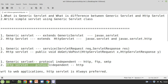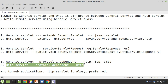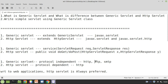HTTP servlet class is dedicated to accept HTTP type of request and response only. If you want to work with FTP or SMTP — for example, if you are getting a request from a file or sending a response to a file — then you need to use FTP, and in such cases generic servlets are used. That's why this topic is important: you need to know where to use HTTP servlet and where to use generic servlet.